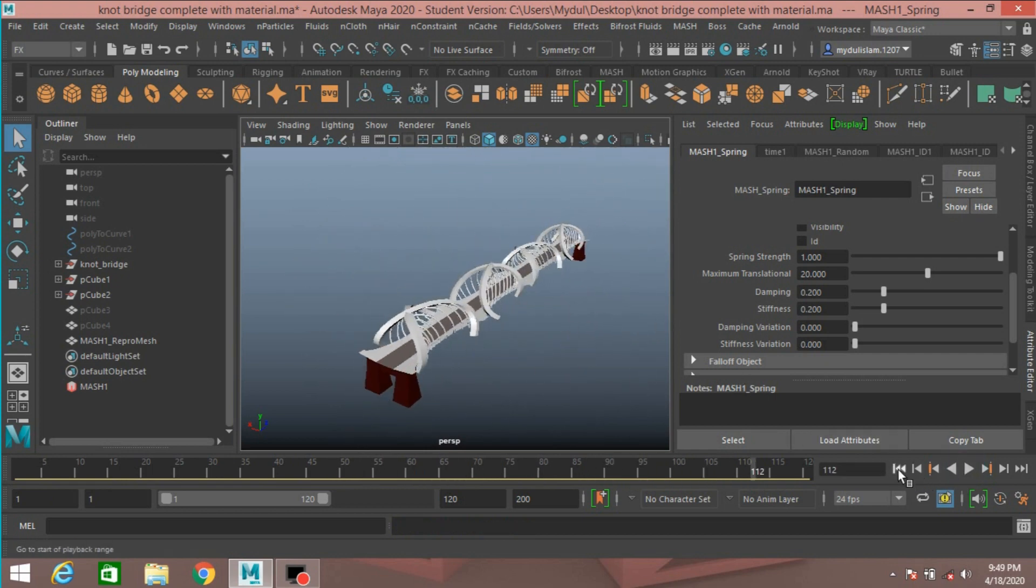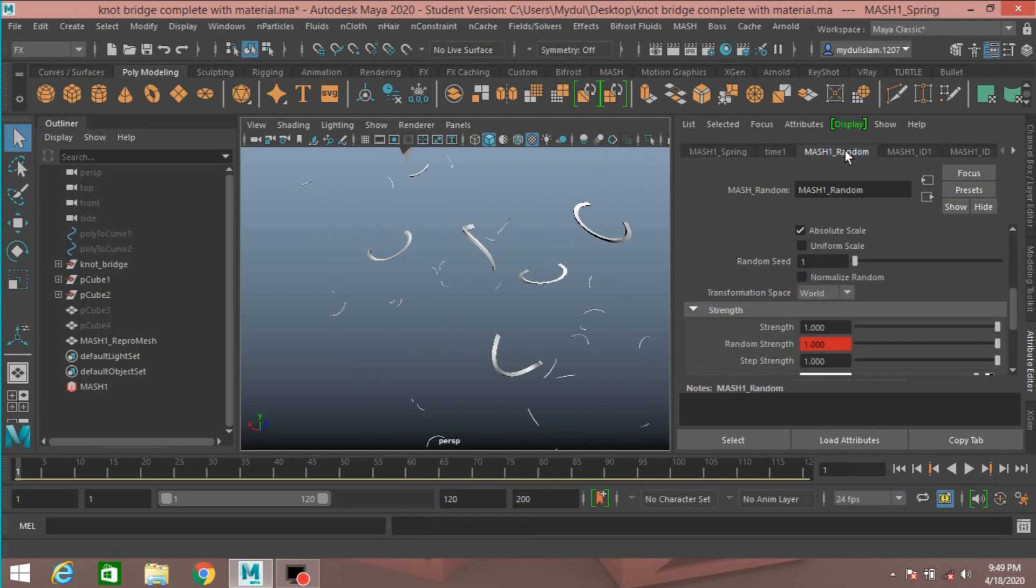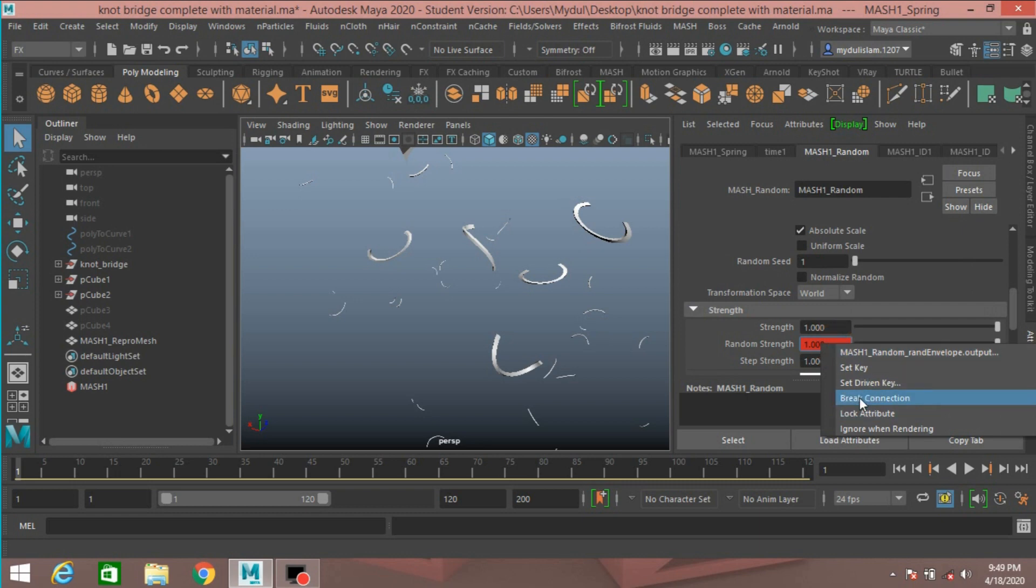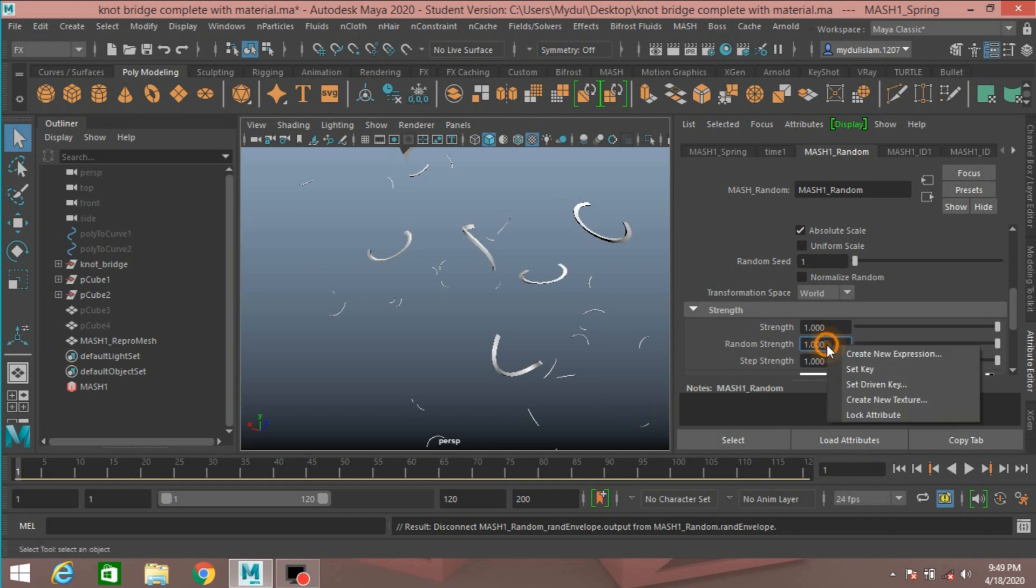Click pause, go to frame one. Random, Mesh1 Random, right click, break connection. Go to frame one, set a key.